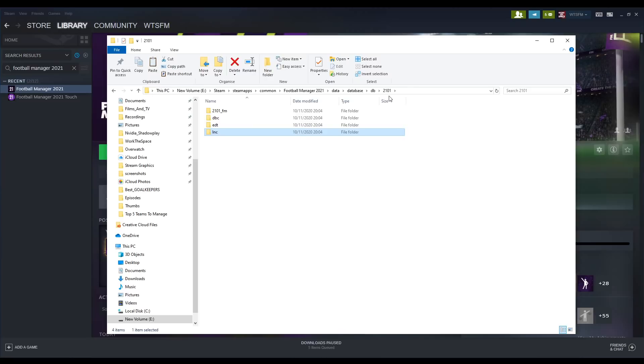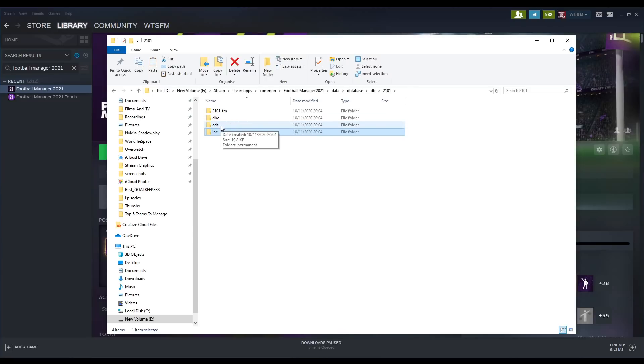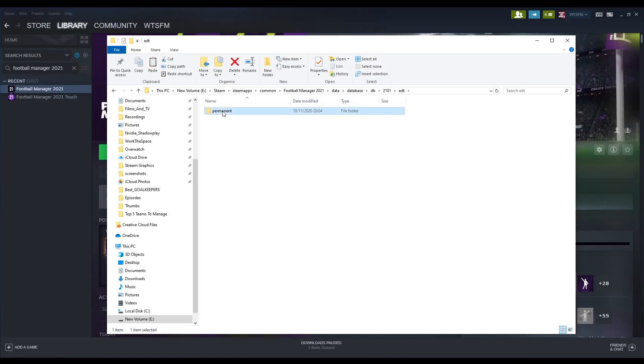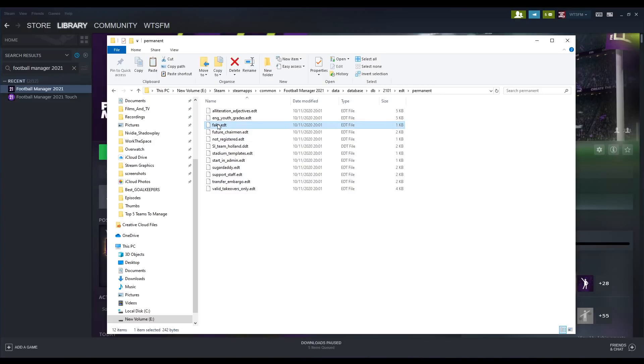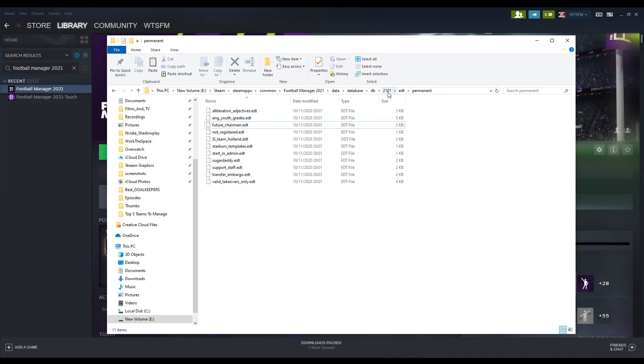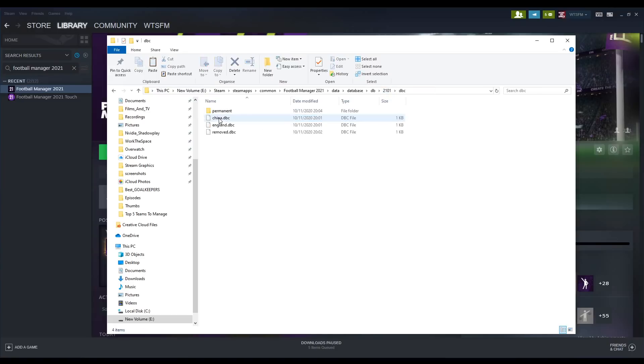We're then going to go back two folders to 2101 and go into the edt folder. Within here you're then going to go into permanent, and within this location you're going to delete the file fake.edt.